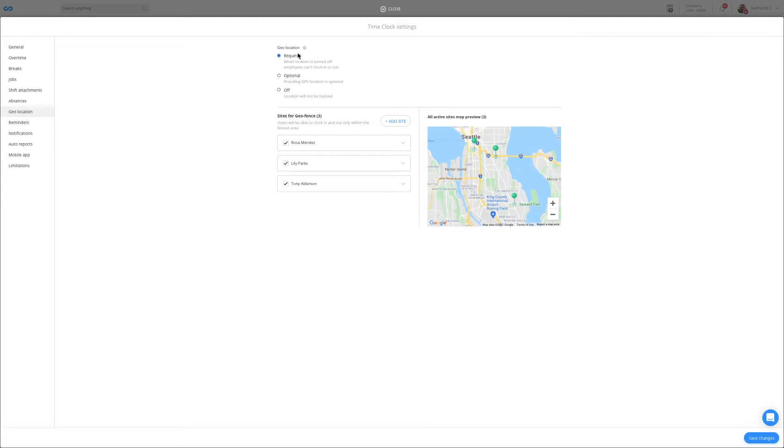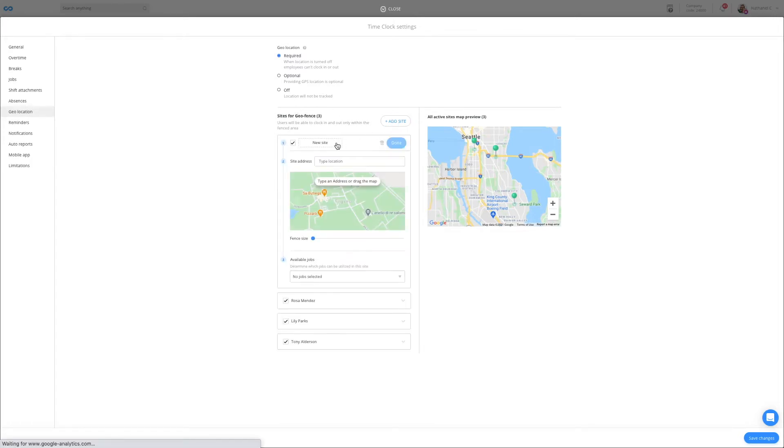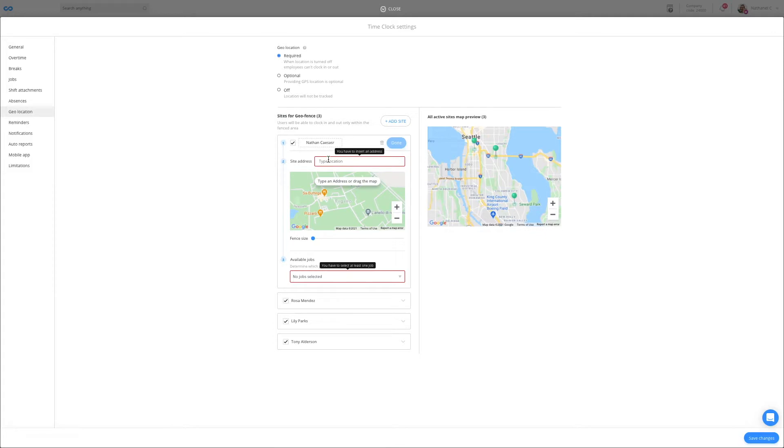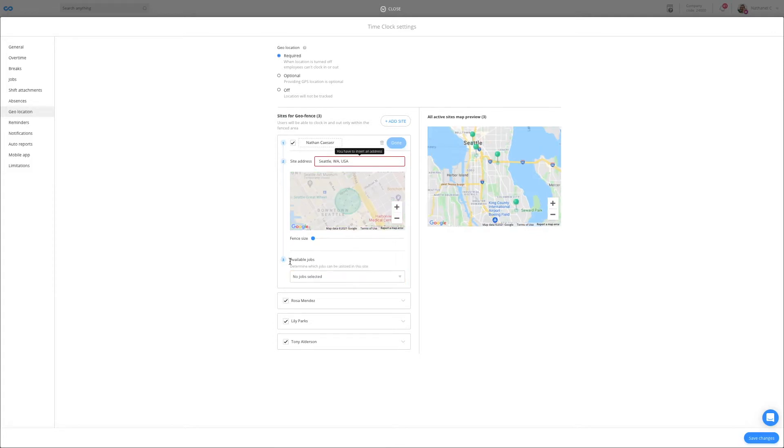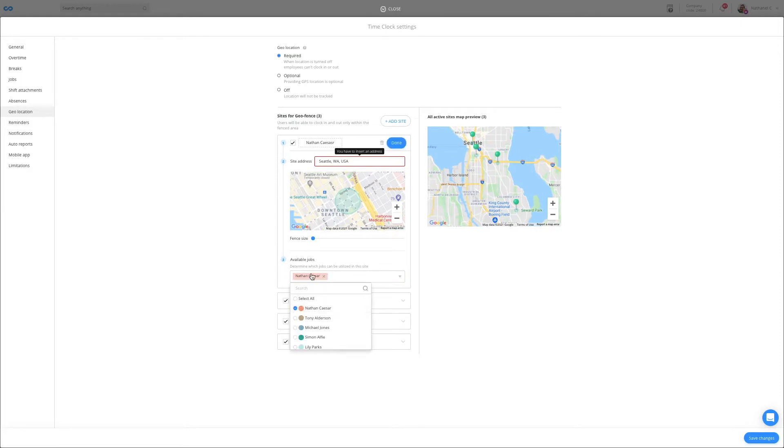The second thing you'll want to set up is the geofencing, which will ensure that employees are clocking in on-site. Begin by adding the client's name, their address, and finally select the appropriate job. Now you've created a fence around the client's location, ensuring that employees are clocking in within the fenced area and not outside.